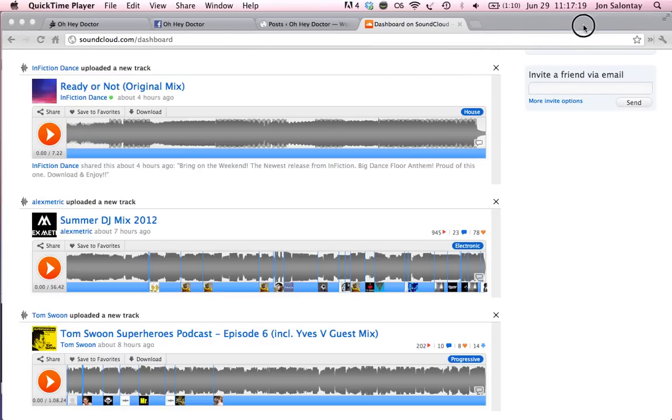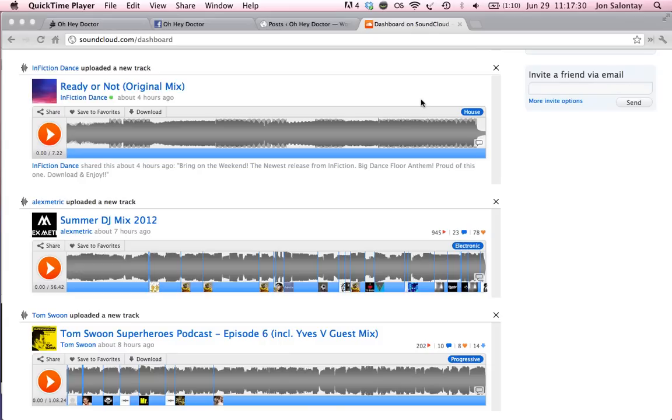Alright guys, I'm going to do a tutorial here for your SoundCloud tracks. It's a very easy and efficient way to get tracks added to a post via SoundCloud.